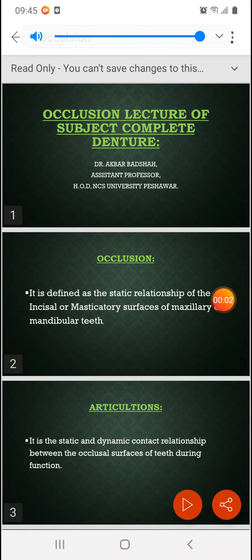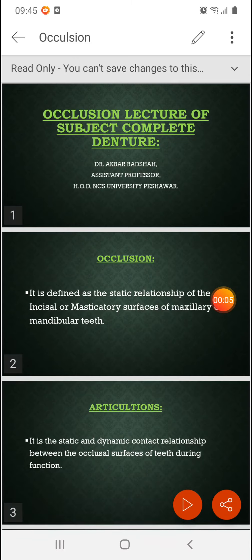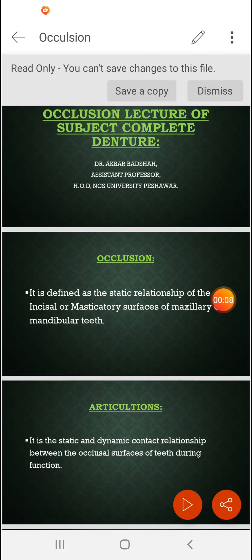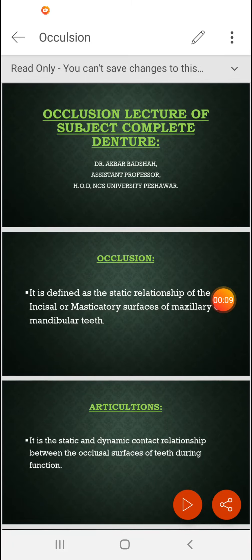Assalamu alaikum dear students. This is an extra lecture about occlusion in dentistry — occlusion and complete dentures.